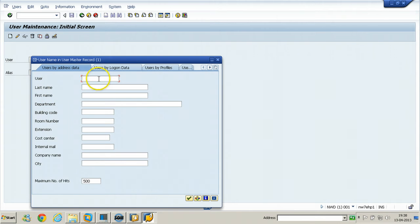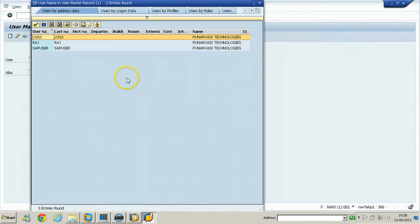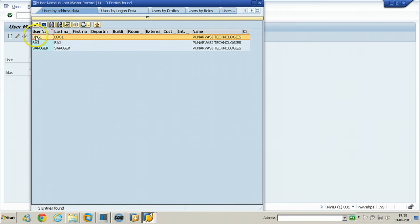From the F4 help screen, you can enter a username to search, or without entering a username you can directly click Continue — that is, Start Search — and you will be presented with all users available in this particular system.